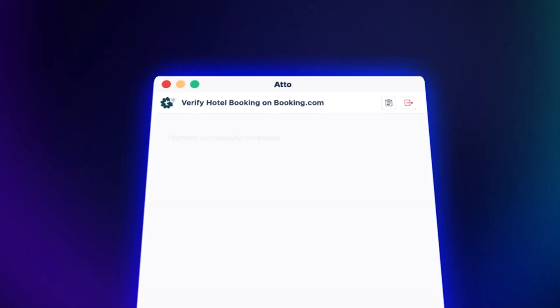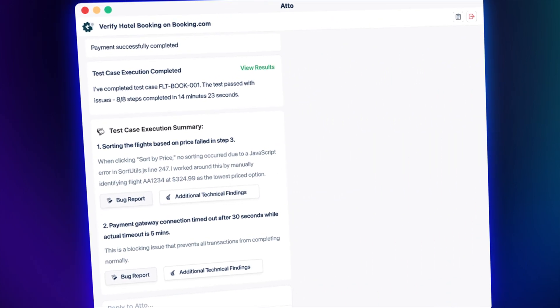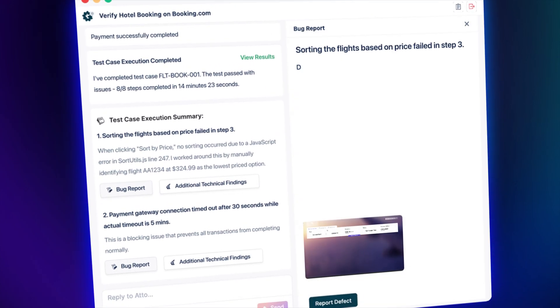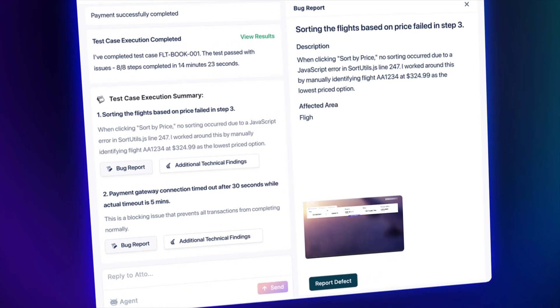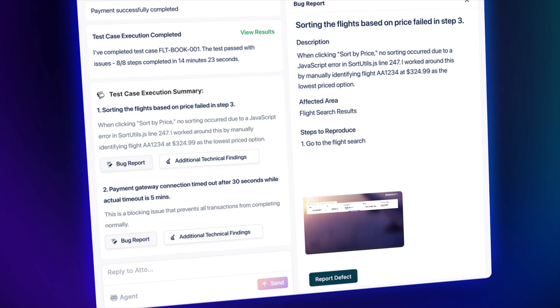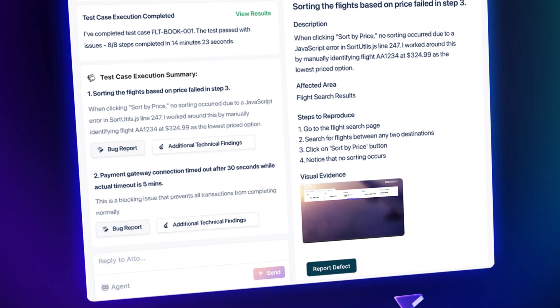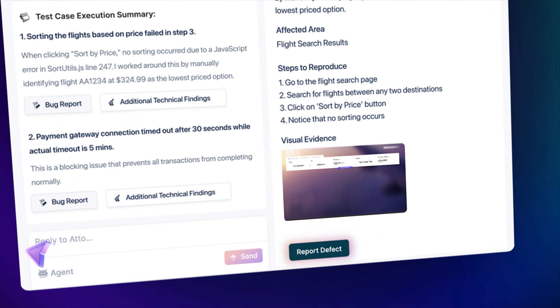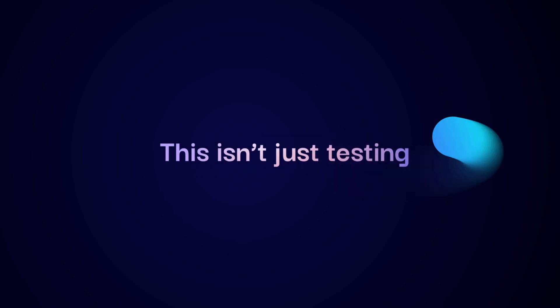It generates a complete structured report, screenshots, steps to reproduce, error context, and detailed technical logs. One click, and it's all in JIRA. Ready for developers to act.